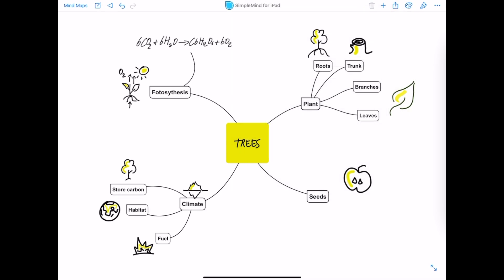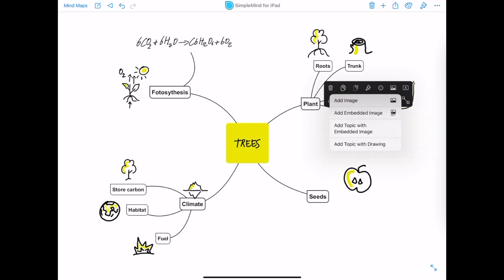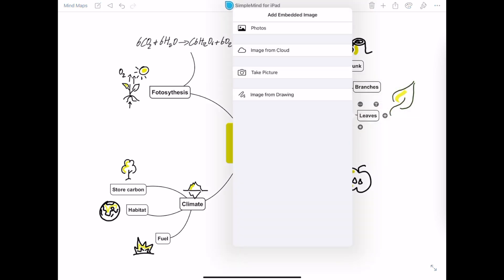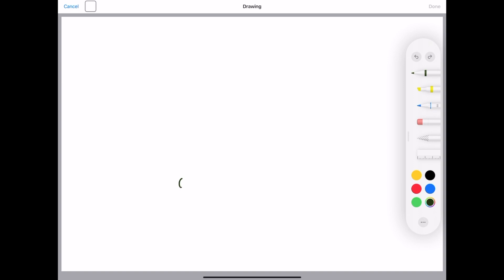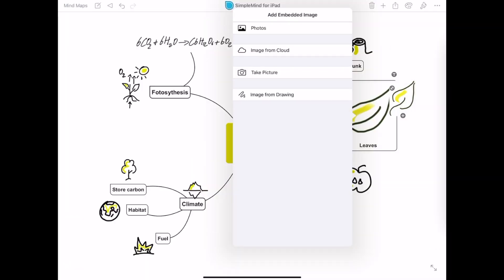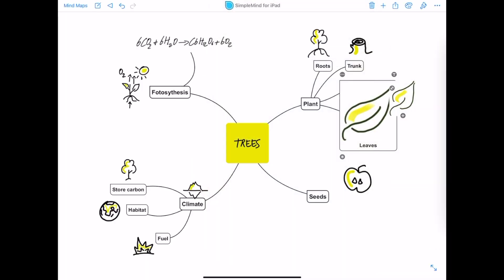You can also embed a drawing inside a topic. Use the Topic toolbar, select Add Embedded Image and I want to add that image from a drawing. I'll just draw the same leaf again, press Done and now it's added inside the topic.